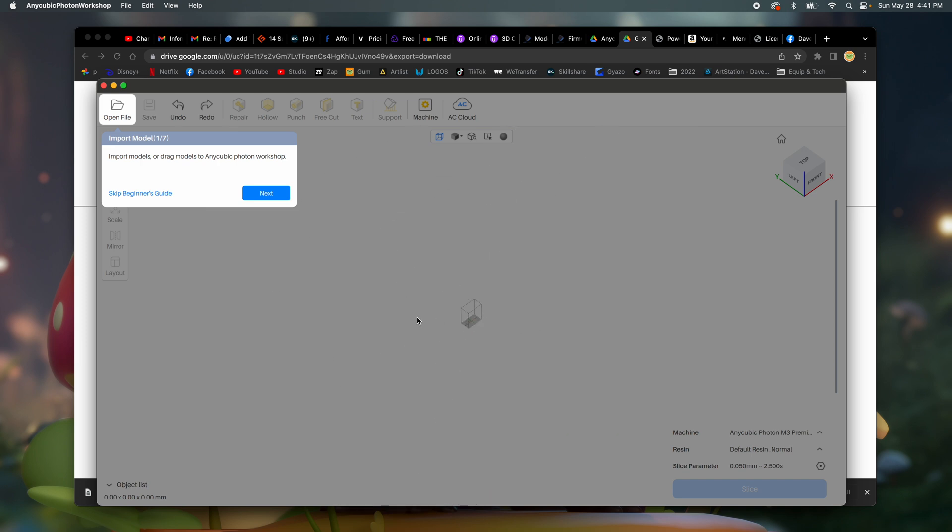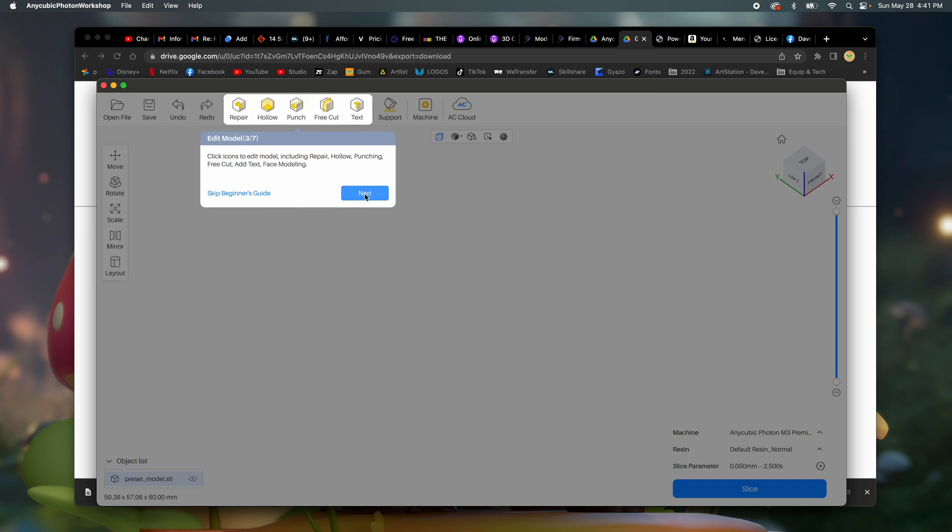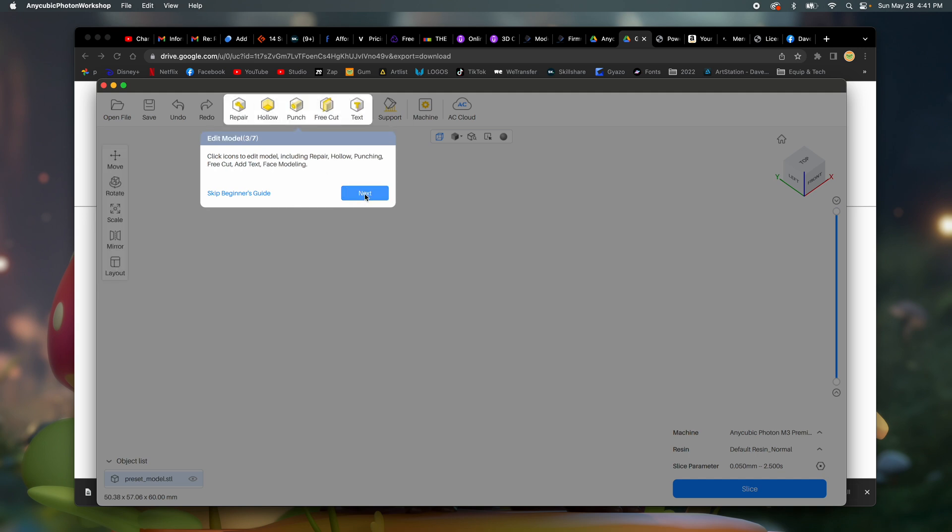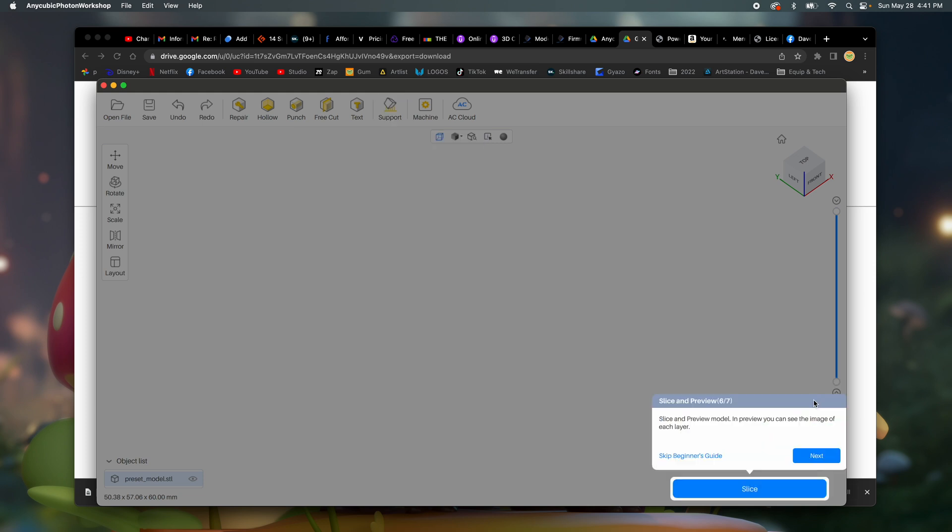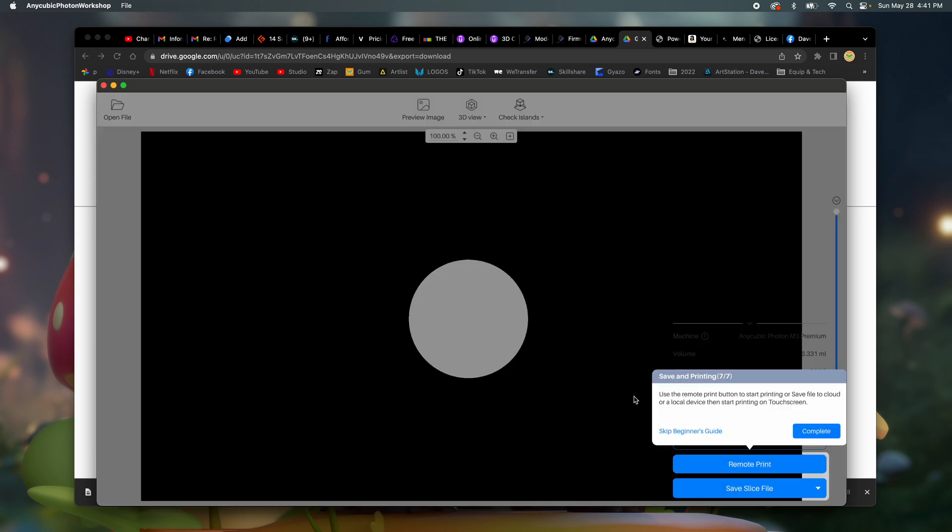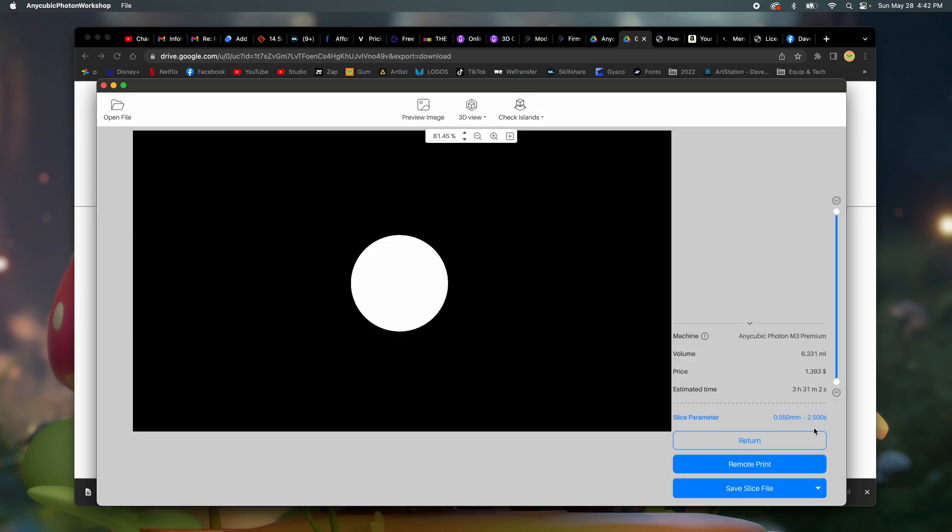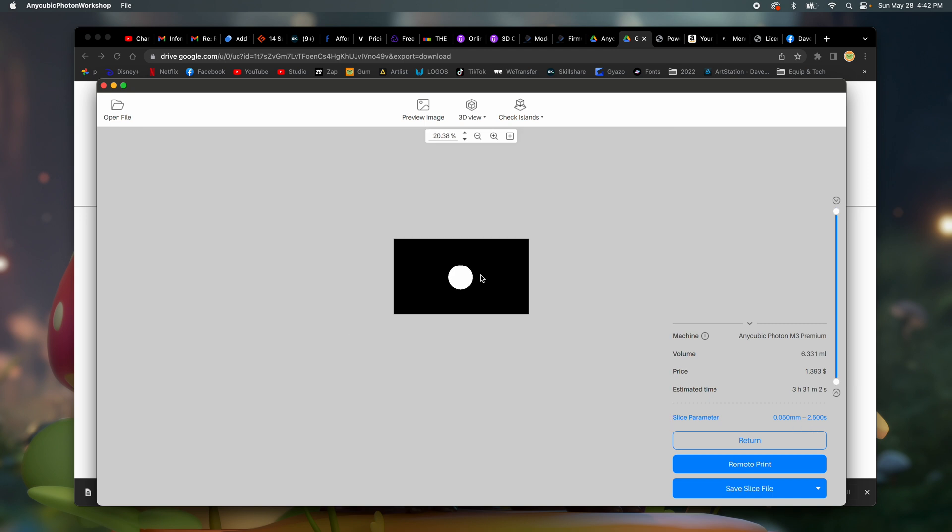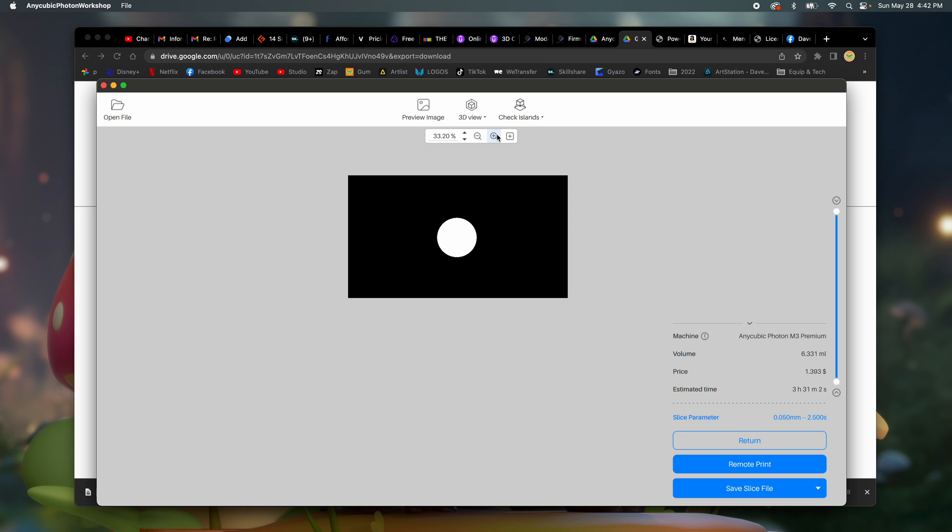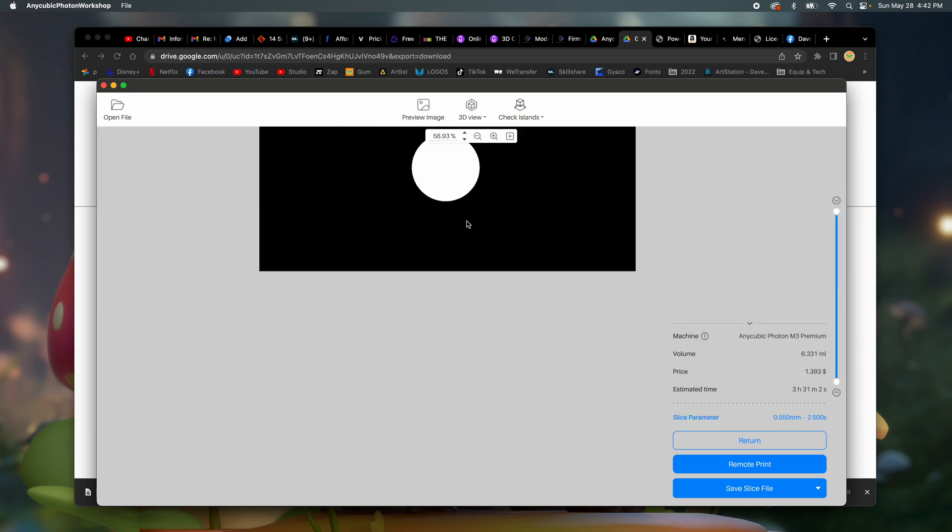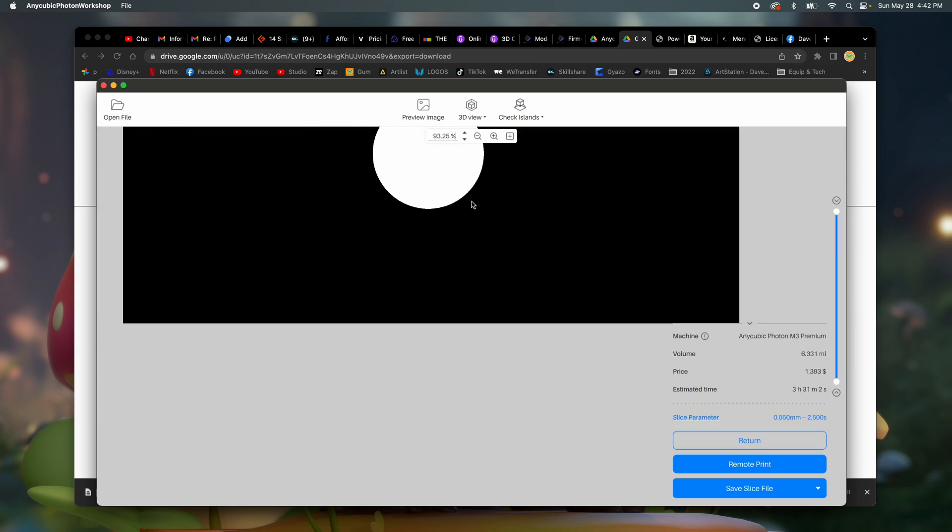Okay. Oh, interesting. How do I... Oh god, it disappeared. Click icons to place transform model including move scale. Okay. Definitely want to hollow. Click icon to add automatic or manual support. Okay. All right. I mean I don't know any of that, so most of this we're just going to leave. Oh my god, anything I do on the computer just makes it super small. How do I move it?